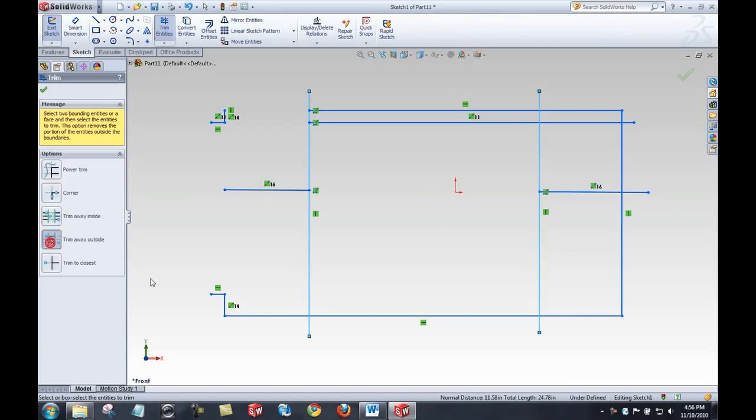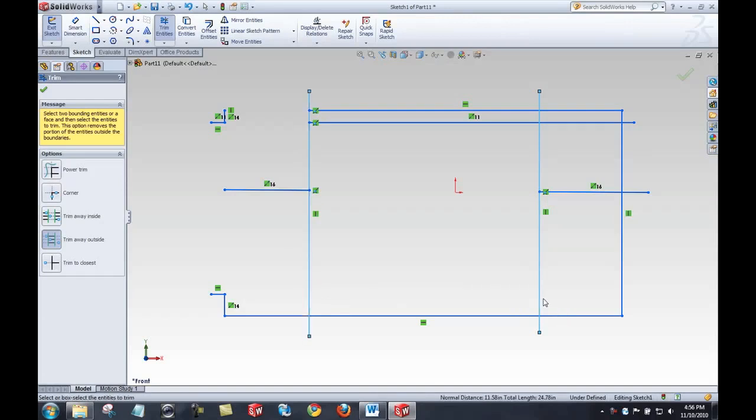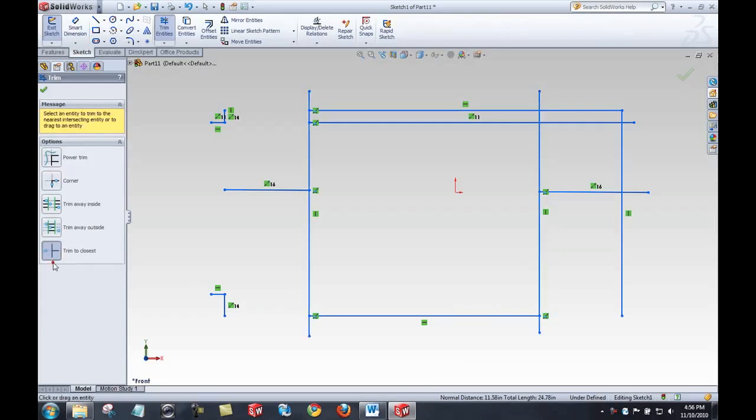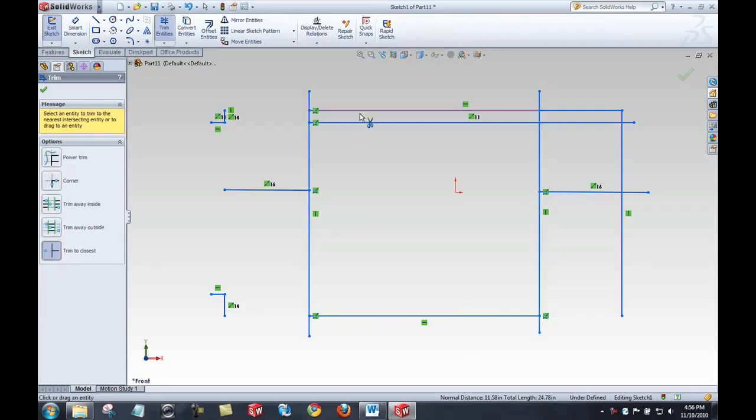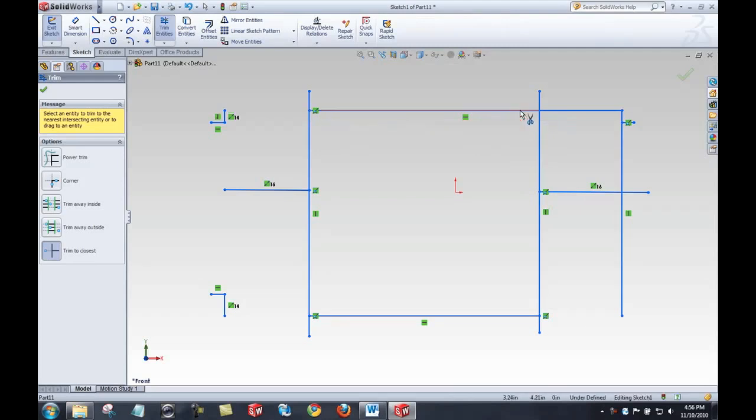Trim away outside. Again, I'll select two bounding entities and that will trim away what's outside. Trim to closest, we'll just cut pieces out to the closest intersection on either side.